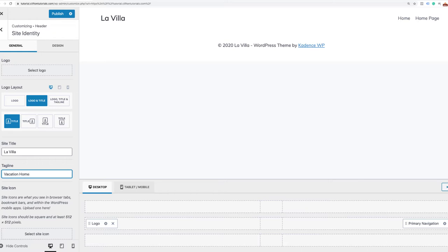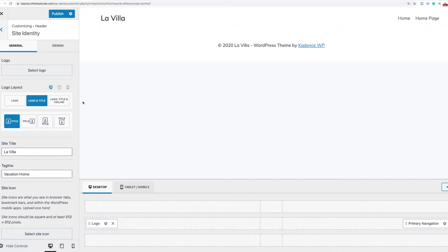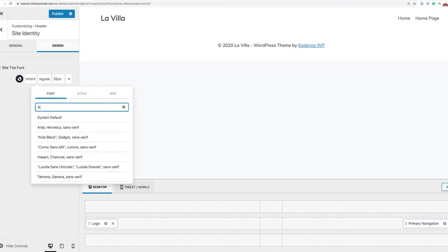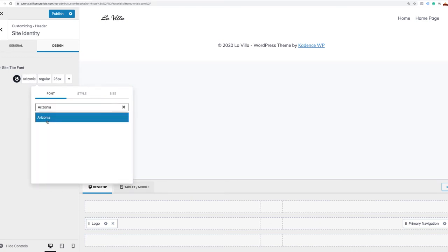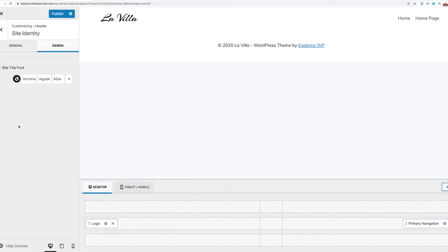I also need to customize the font and size. I'll go to the design tab — there's a General tab and a Design tab. I'm going to click Design, select the font option, and change that to Arizona, which is the font we're using. Then I'll increase the size to about 40 pixels so it's a little bigger and more prominent. That's all I needed to do for my header — I'm going to go ahead and click Publish to save those settings.